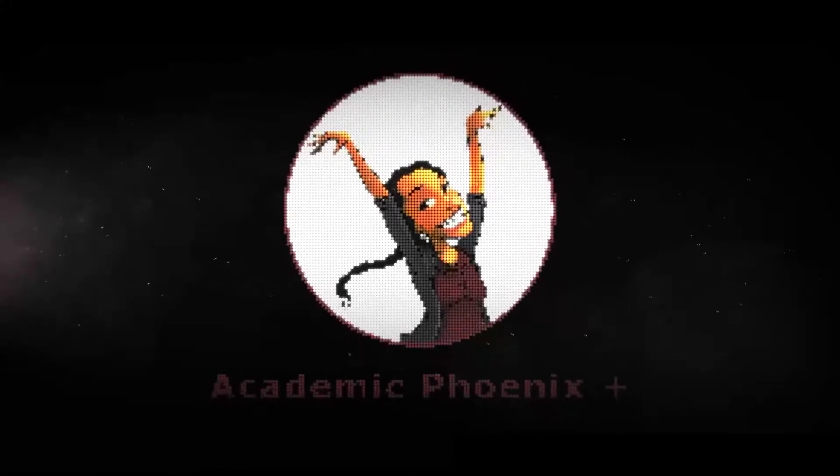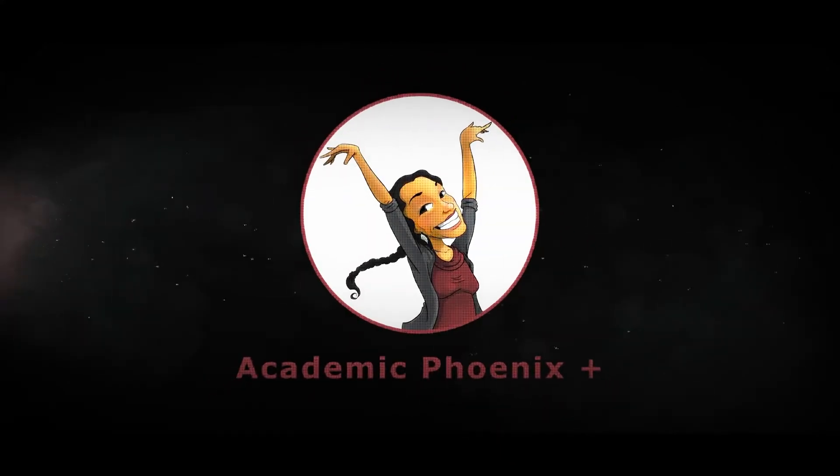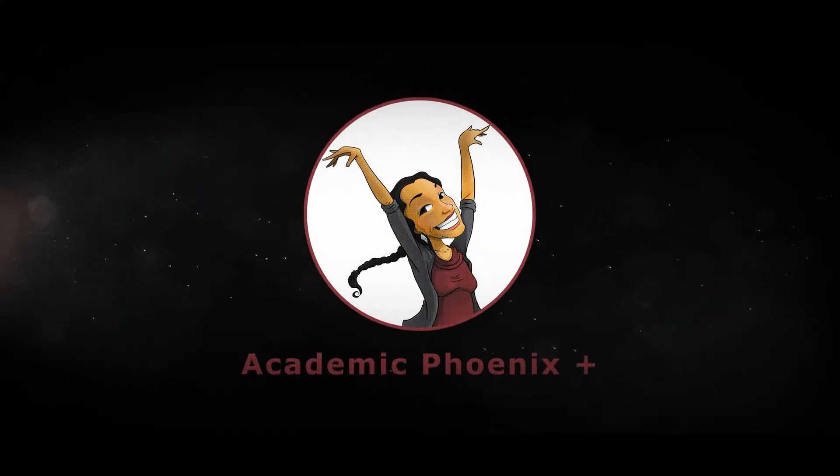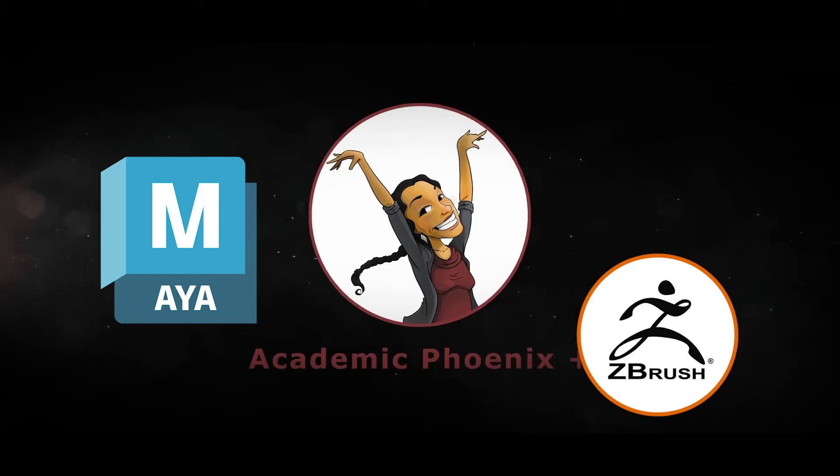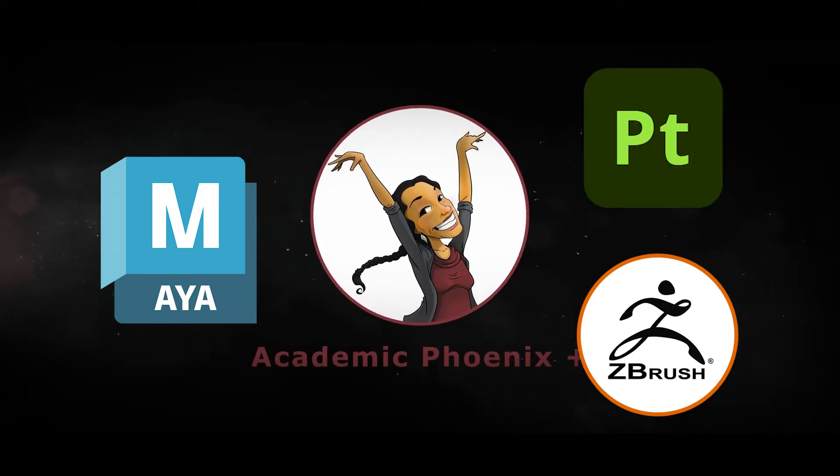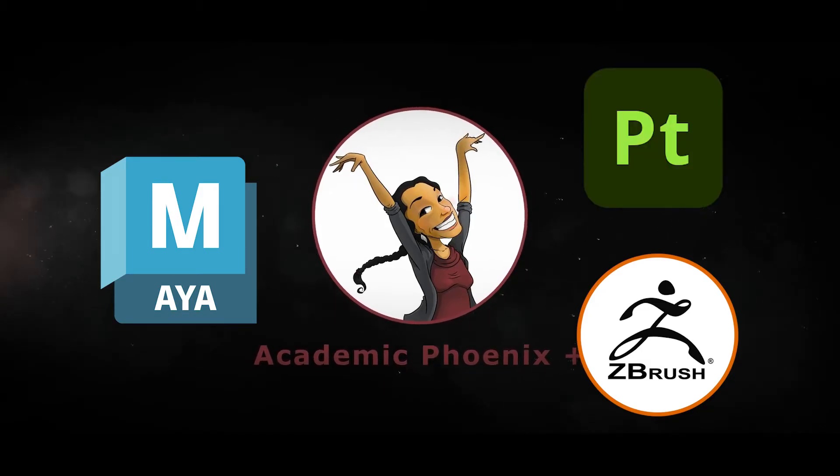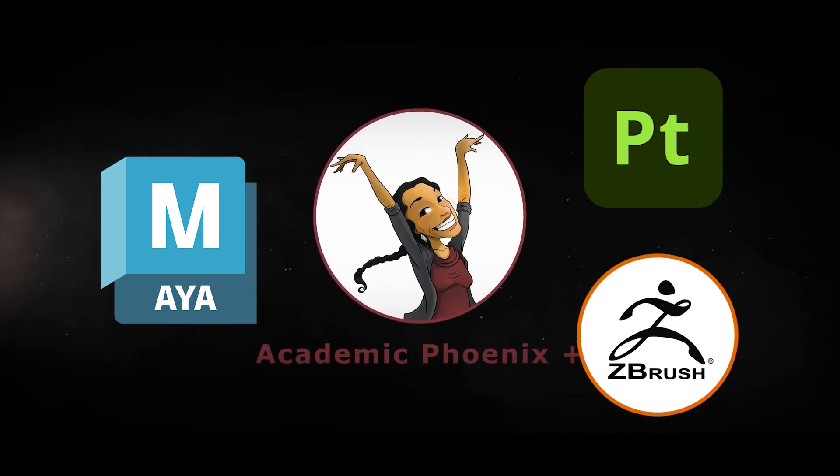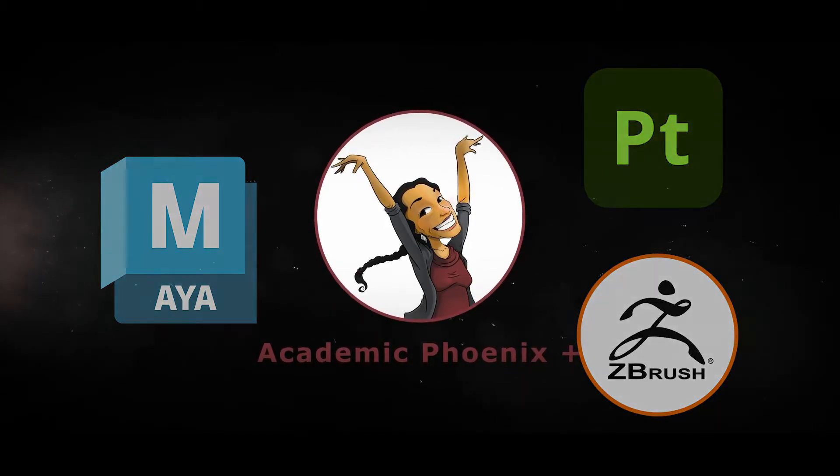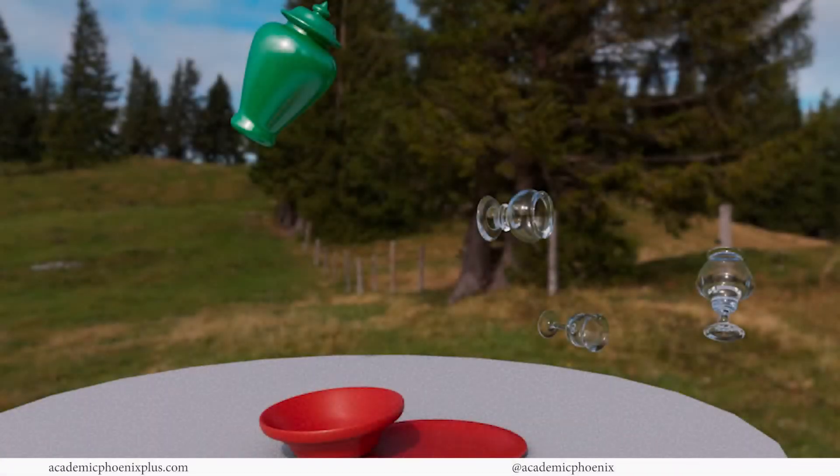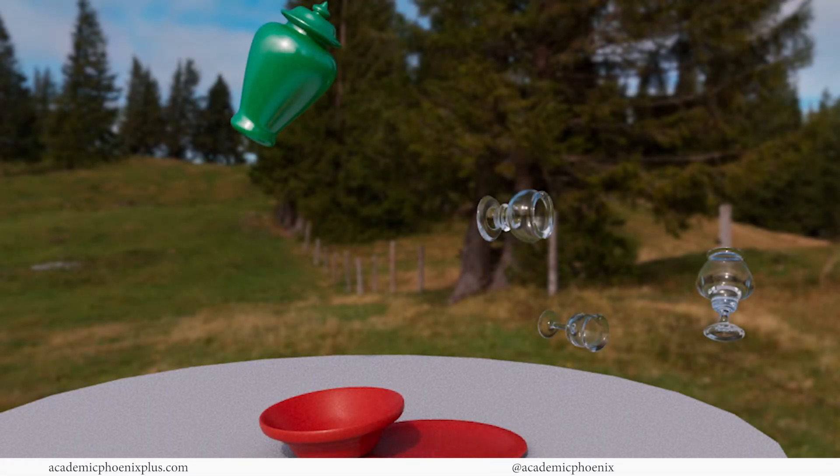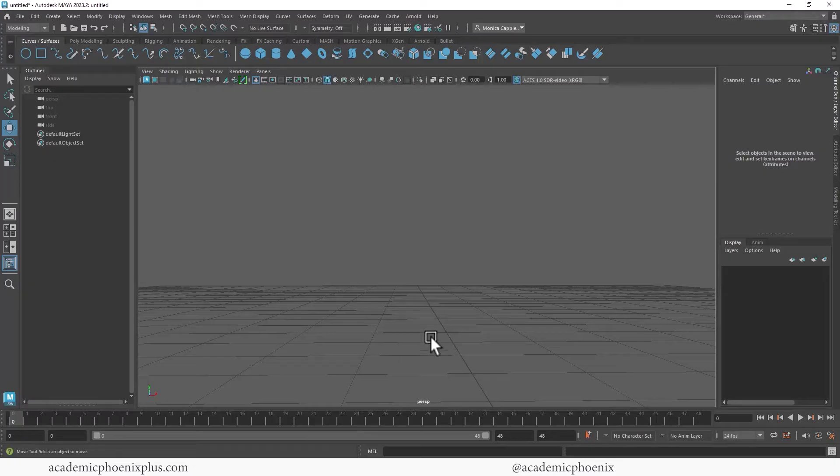If you are new to this channel, I post 3D tutorials on a weekly basis. Software includes Maya, ZBrush, and Substance Painter, so if that is your sort of thing please consider subscribing. So bring out your creativity, open up that software, and let's go ahead and get started in quickly modeling objects using NURBS.